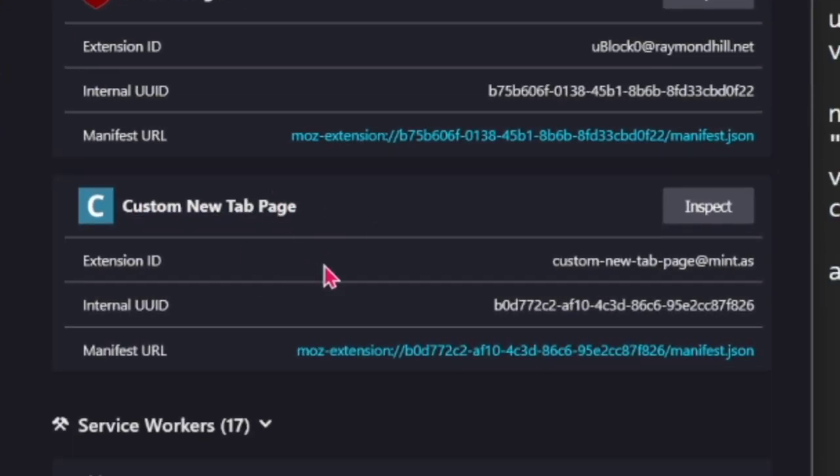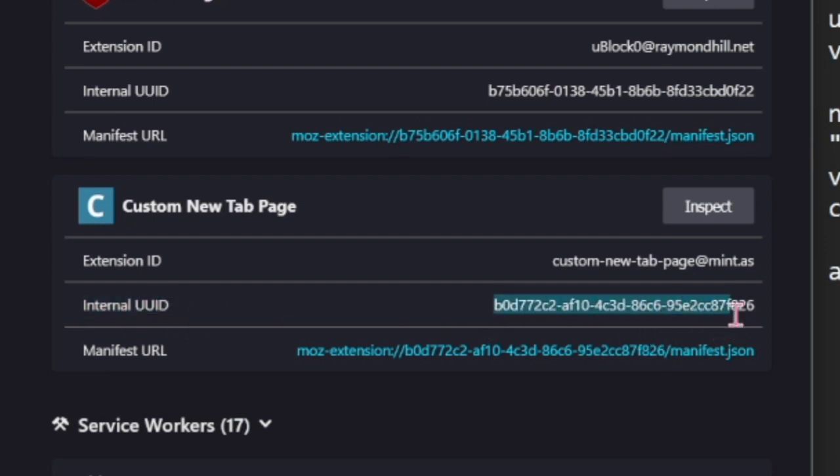You want to scroll down to find Custom New Tab Page which we have just added to Firefox. You're going to see here there's internal UUID and then beside that we have this long string of characters and numbers.